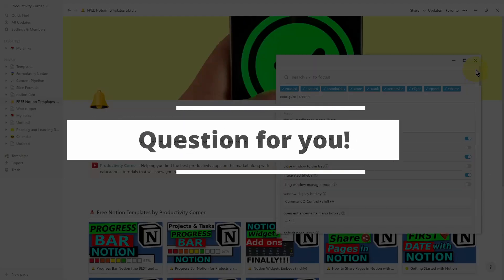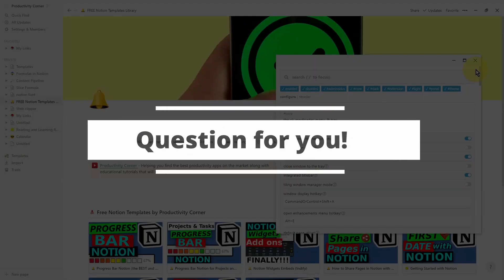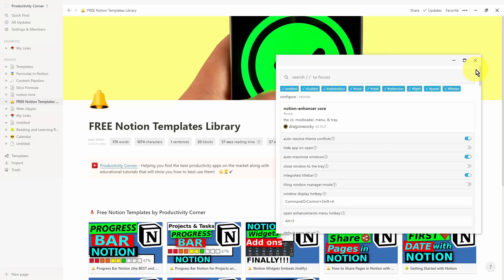And there you have it. The question for you is: which one of these features in the Notion Enhancer did you find the most helpful? And if you weren't using the Notion Enhancer before watching this video, let me know if this video helped convince you to start using it. If you found this video helpful, don't forget to subscribe for more content just like this. If there's any other videos you want me to make, please let me know in the comments below and I'll see you in the next video.